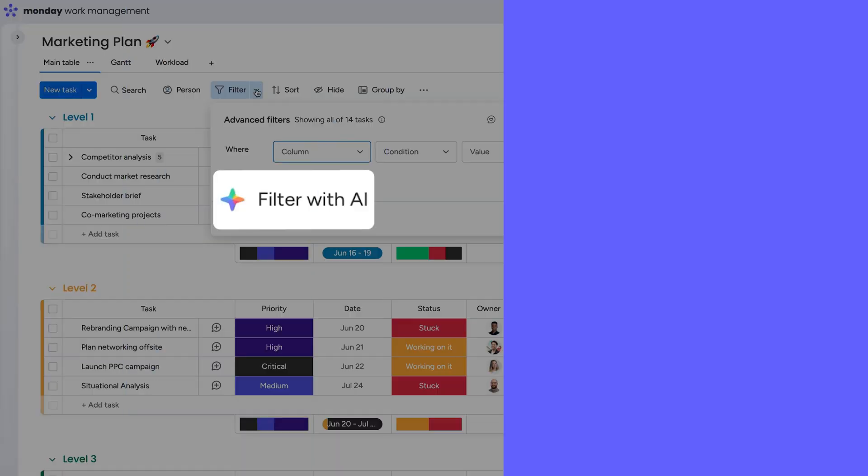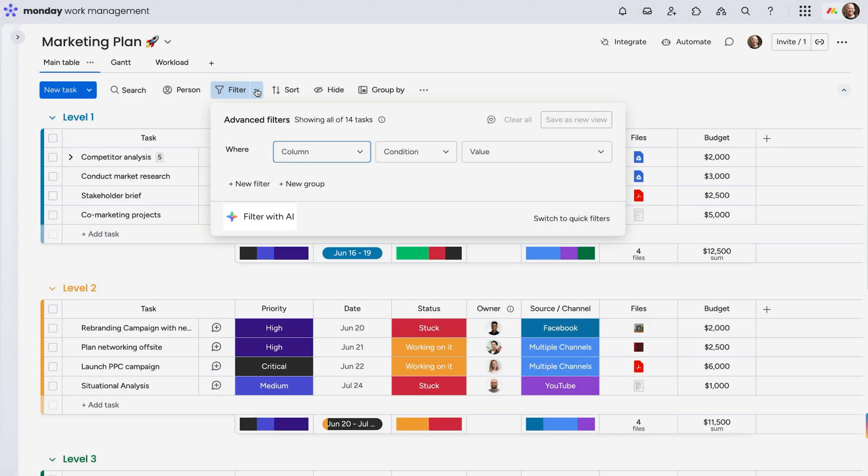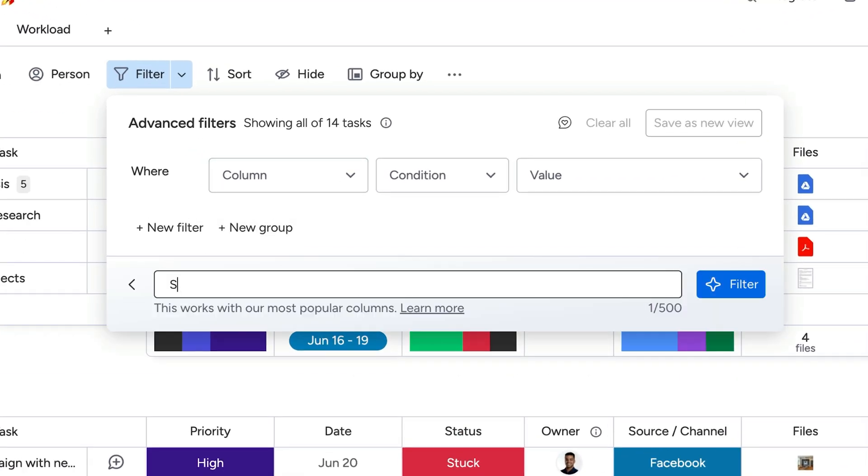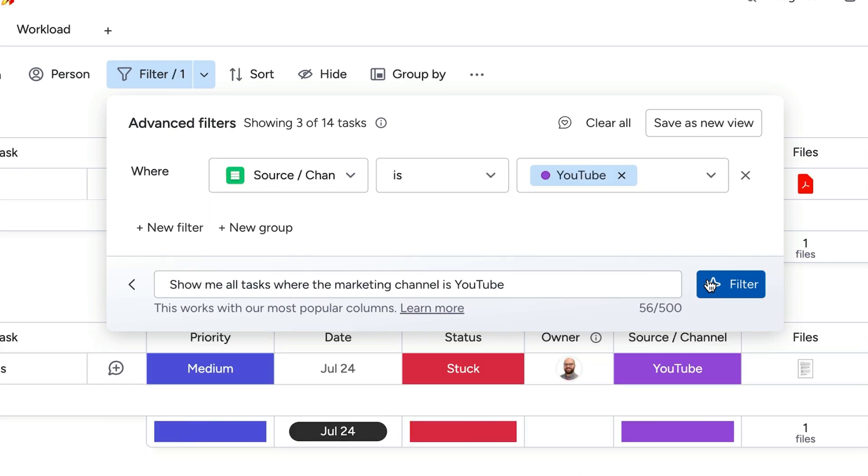But my favorite feature here? With the help of AI, you can write a prompt with the data you wish to see, and it'll generate the filter parameters for you. Cool, right?